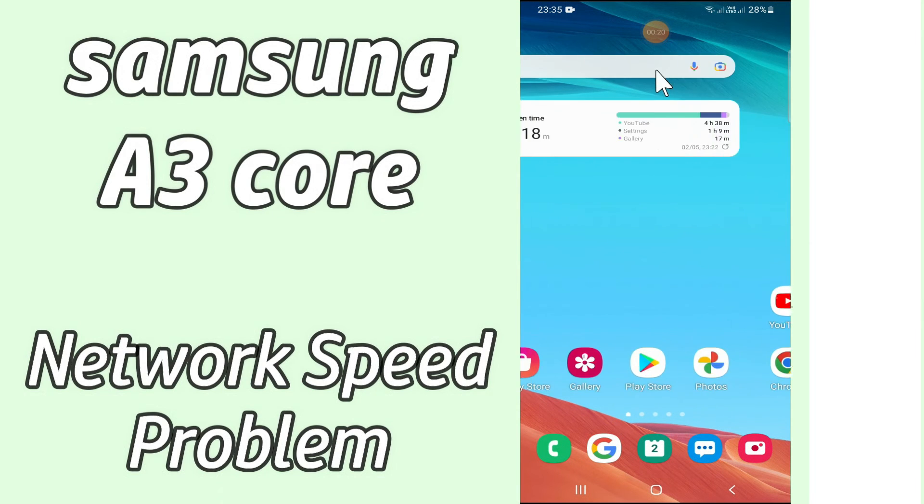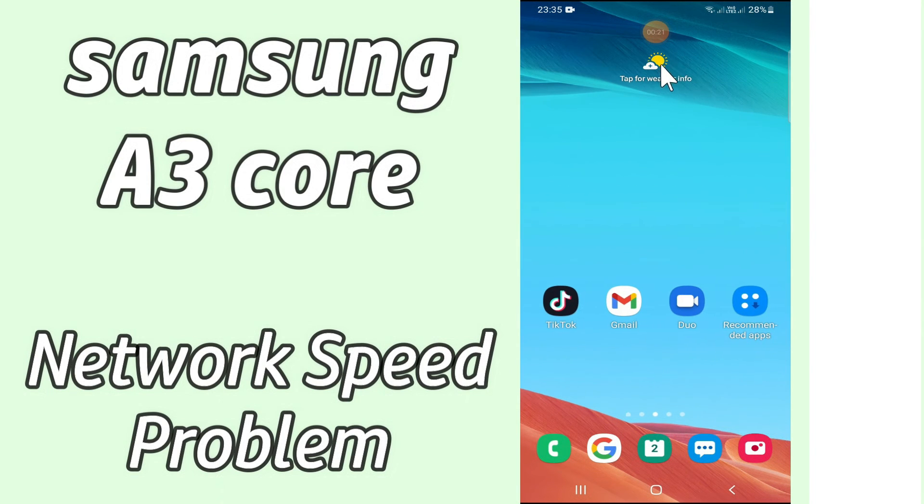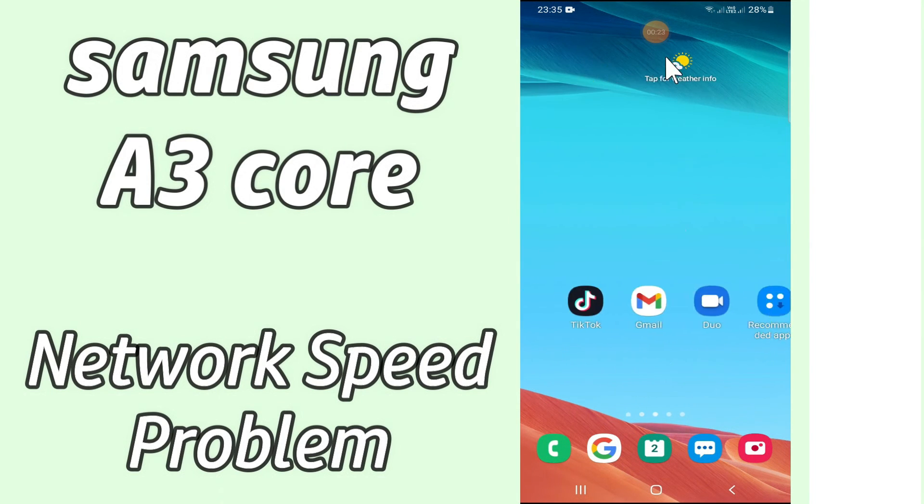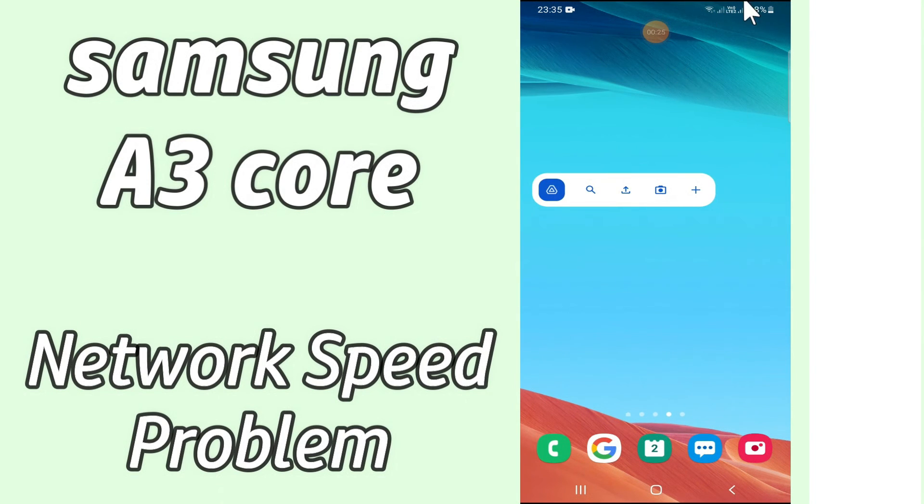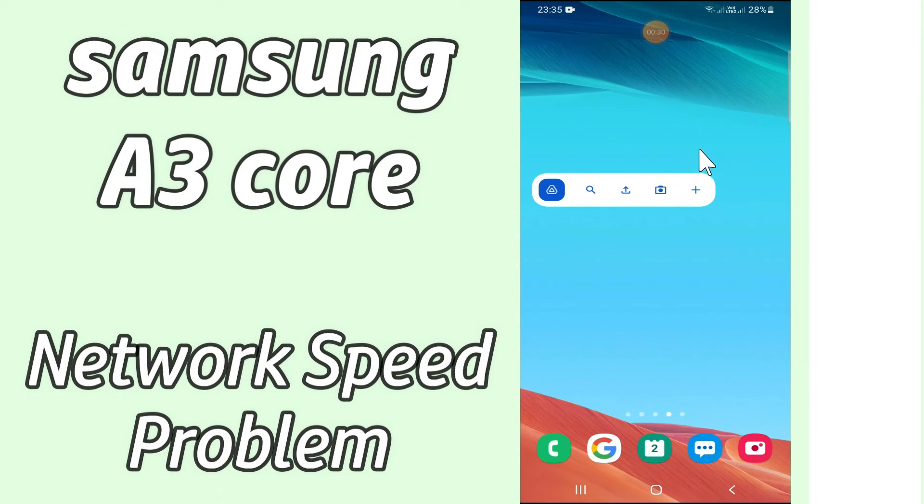But before that, hit the subscribe button and the bell icon so you're the first one to know when I upload anything new. Now watch this video and you'll learn how you can fix network speed problems in your device.